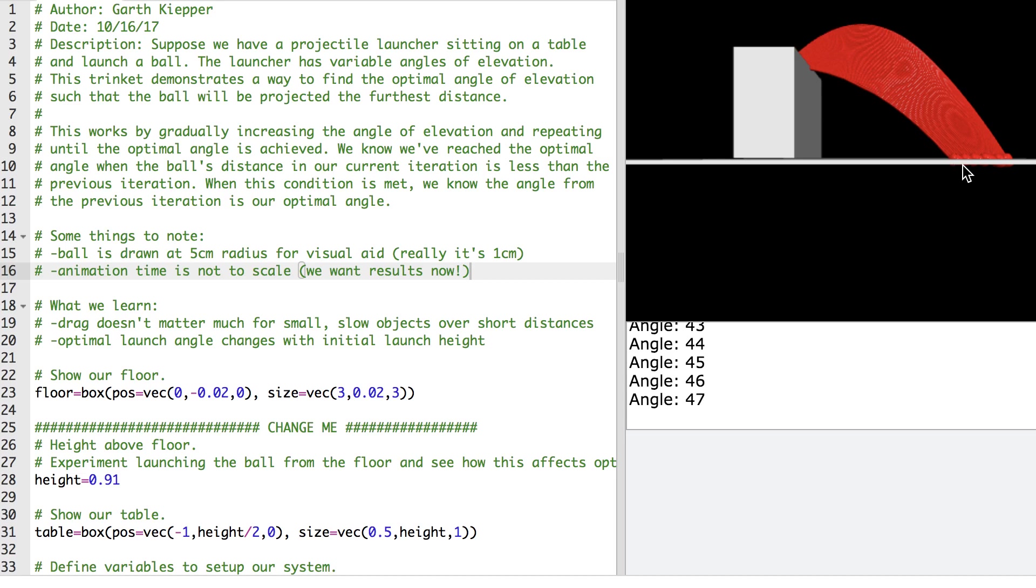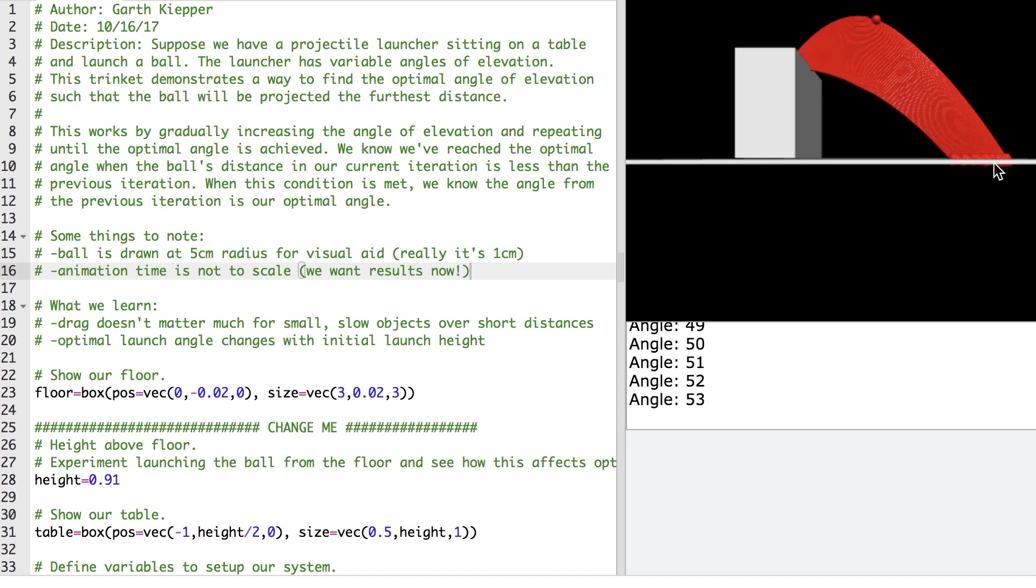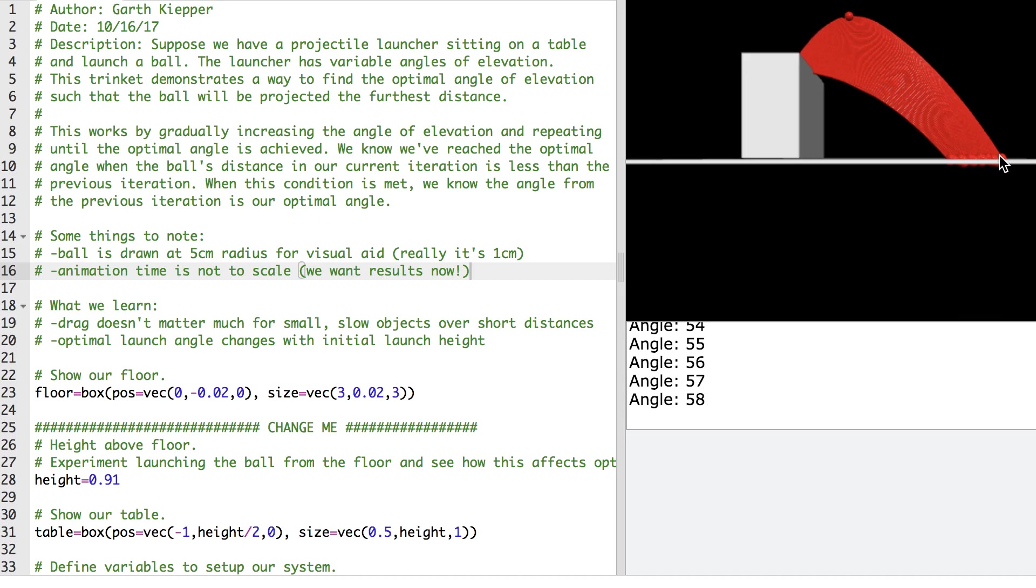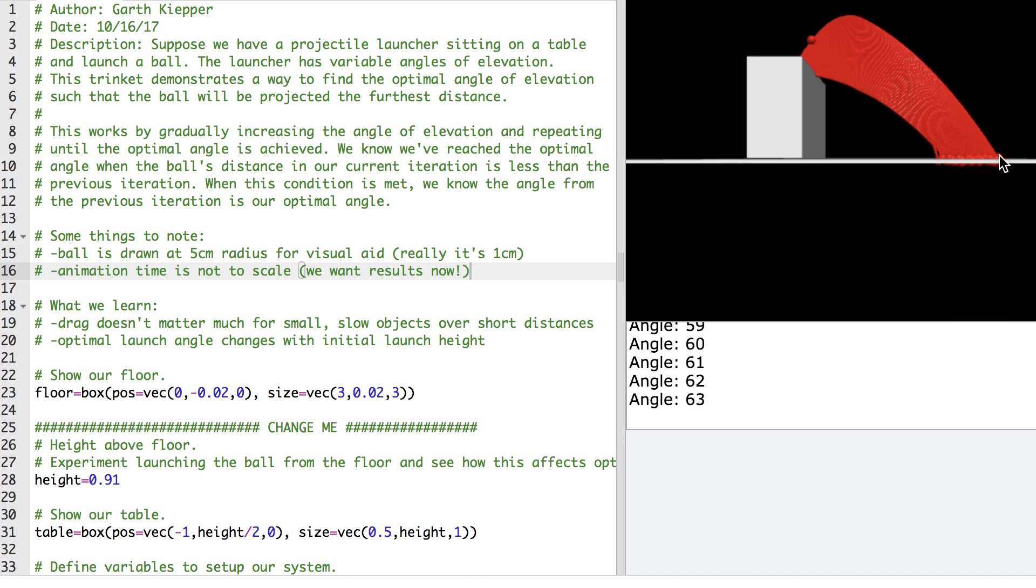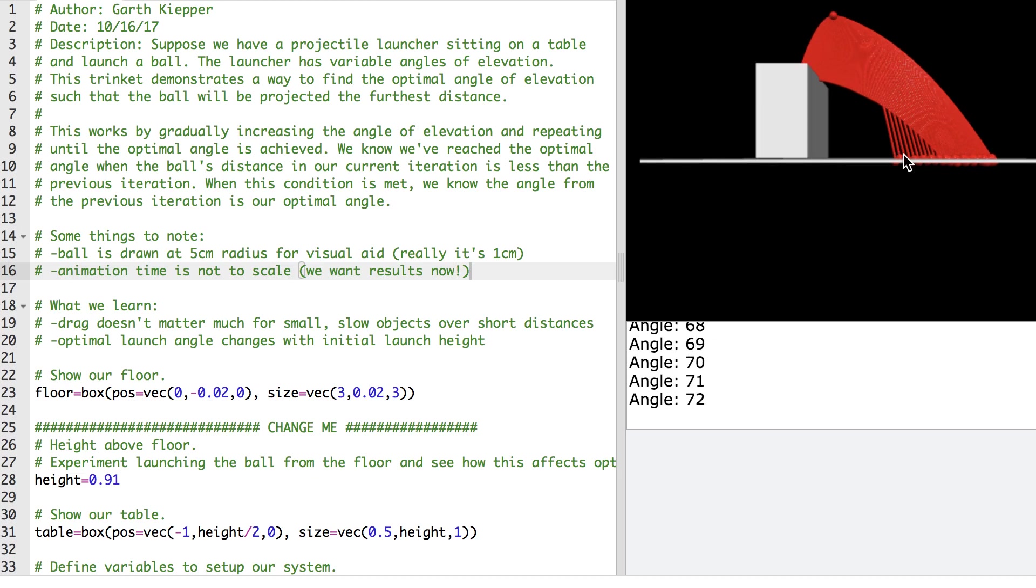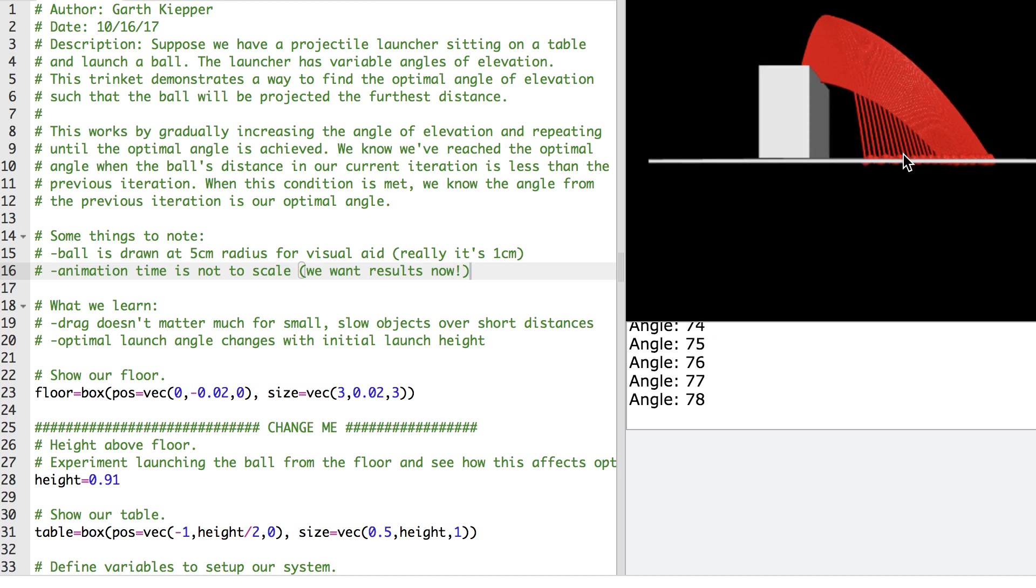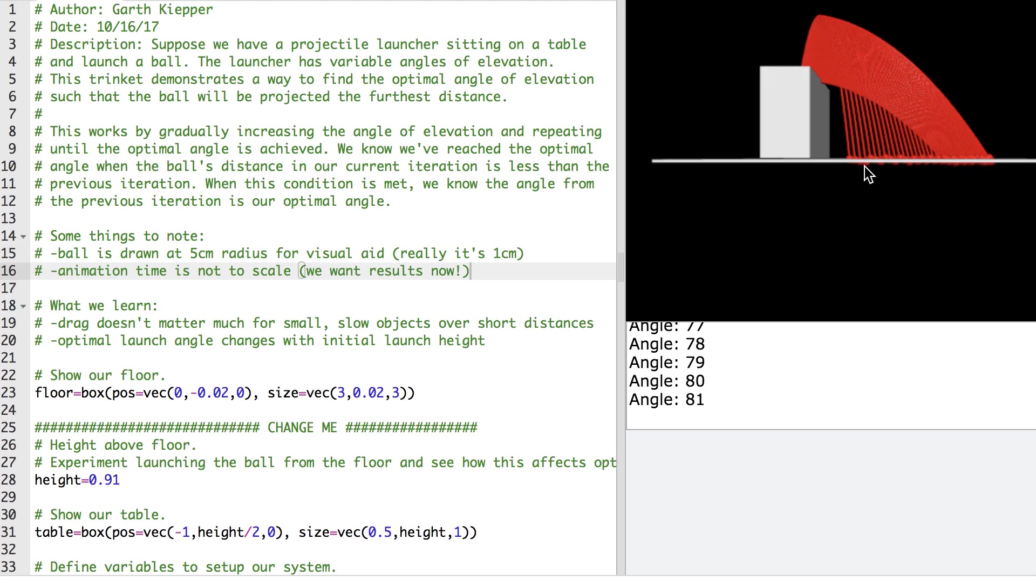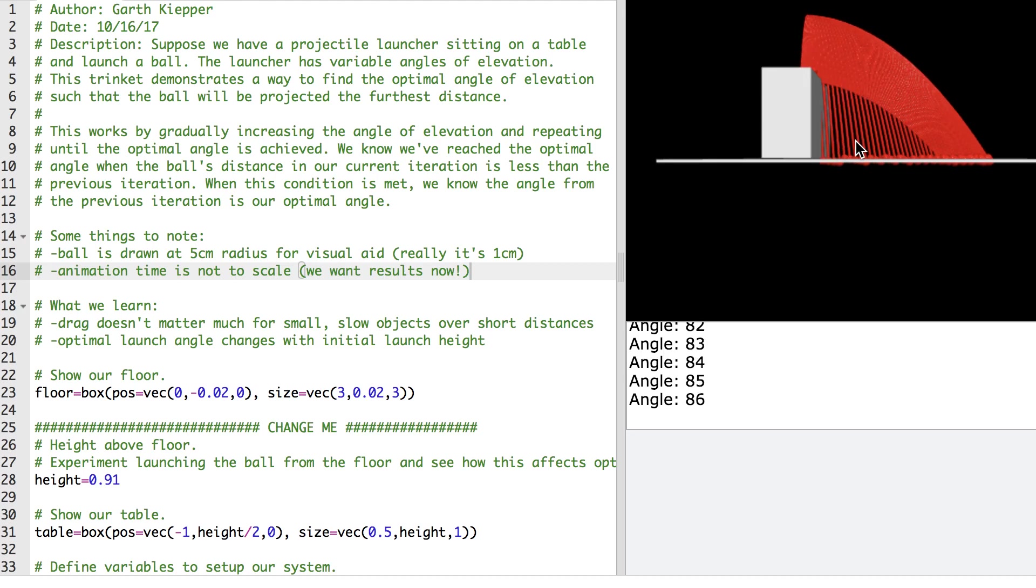And we see starting out the change in distance is not very much between thetas. But as we approach 90 degrees, the change in distance between thetas is much higher. That's why we're able to see these lines distinctly when we weren't able to see them starting out. So I find that interesting.